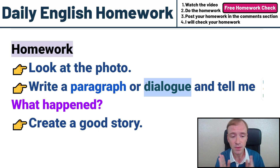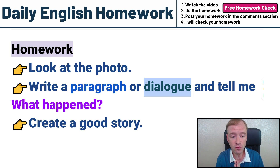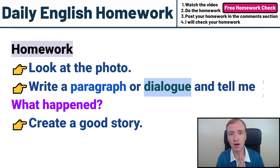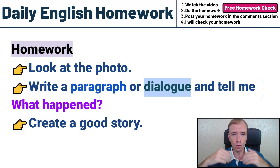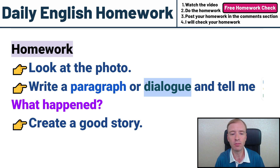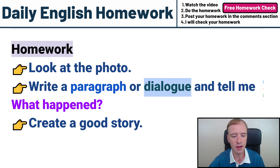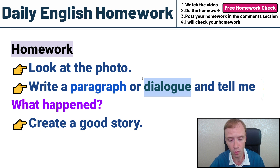It's up to you. If you don't know how to write a paragraph or dialogue, I have taught how to do that in previous videos. I will put the links below. You should check out those videos before you try this homework.